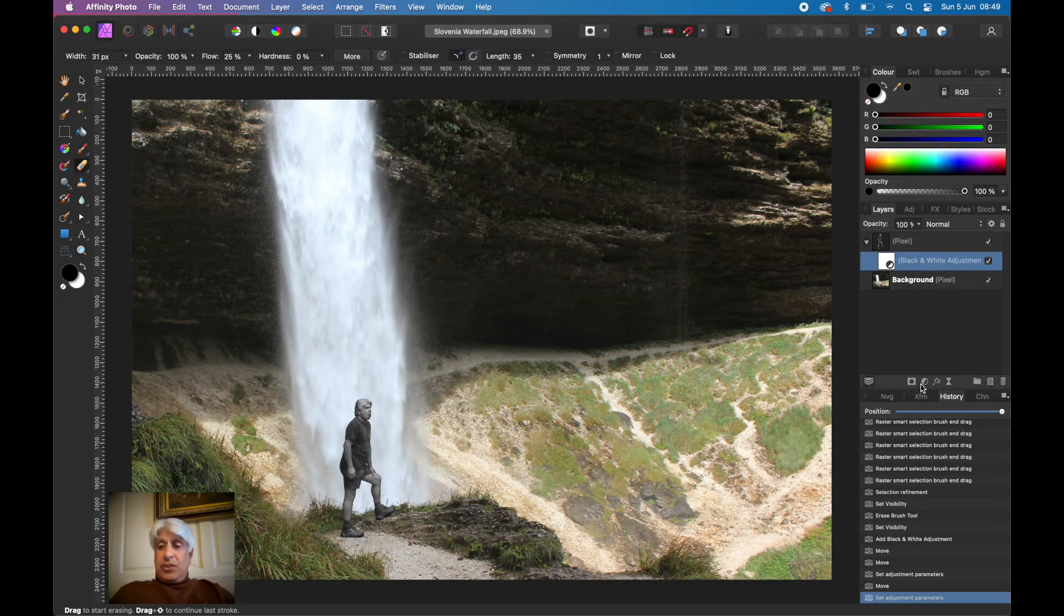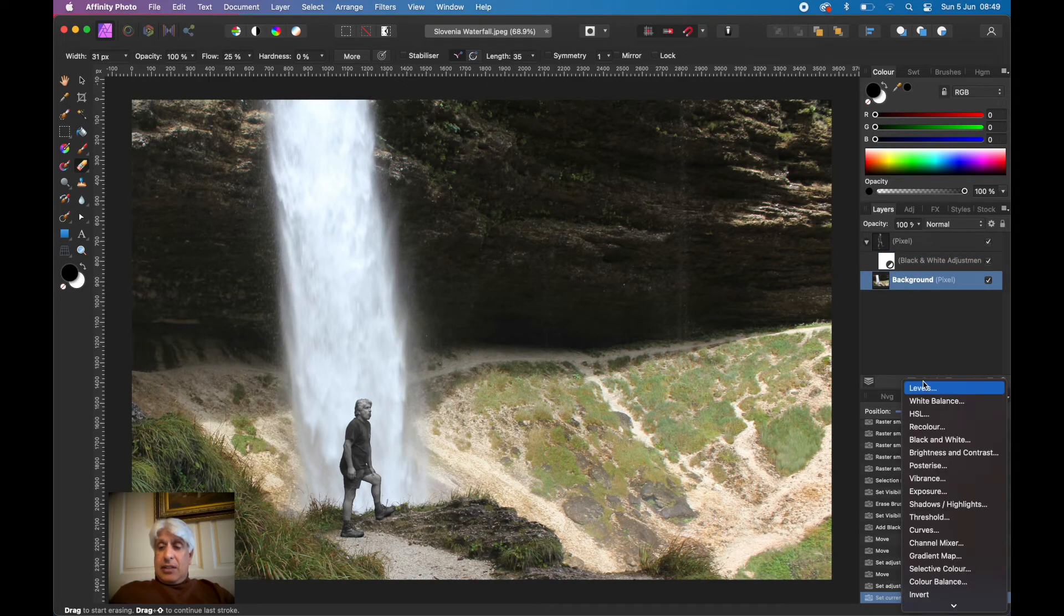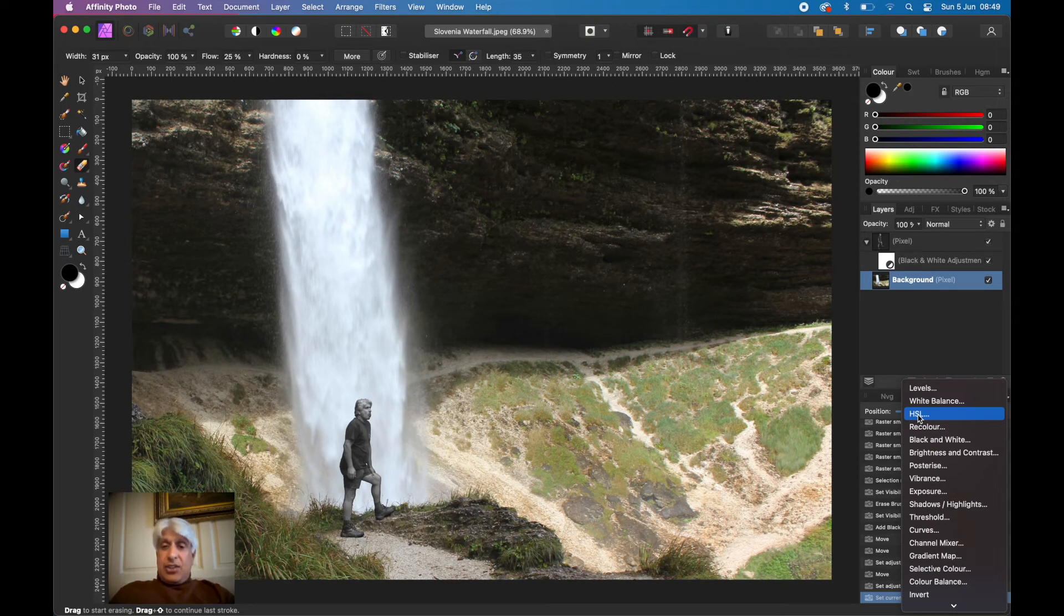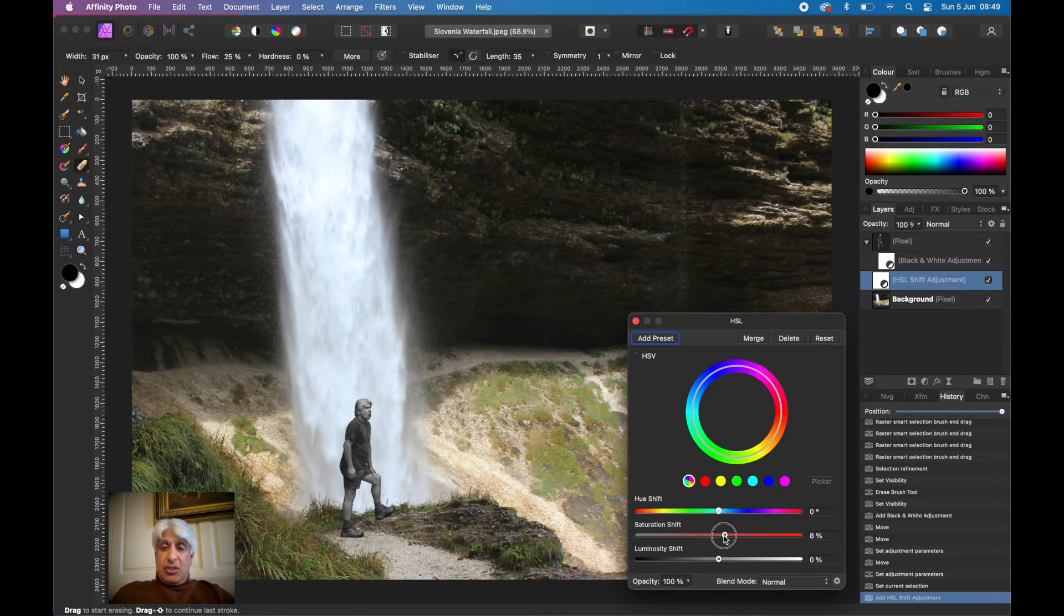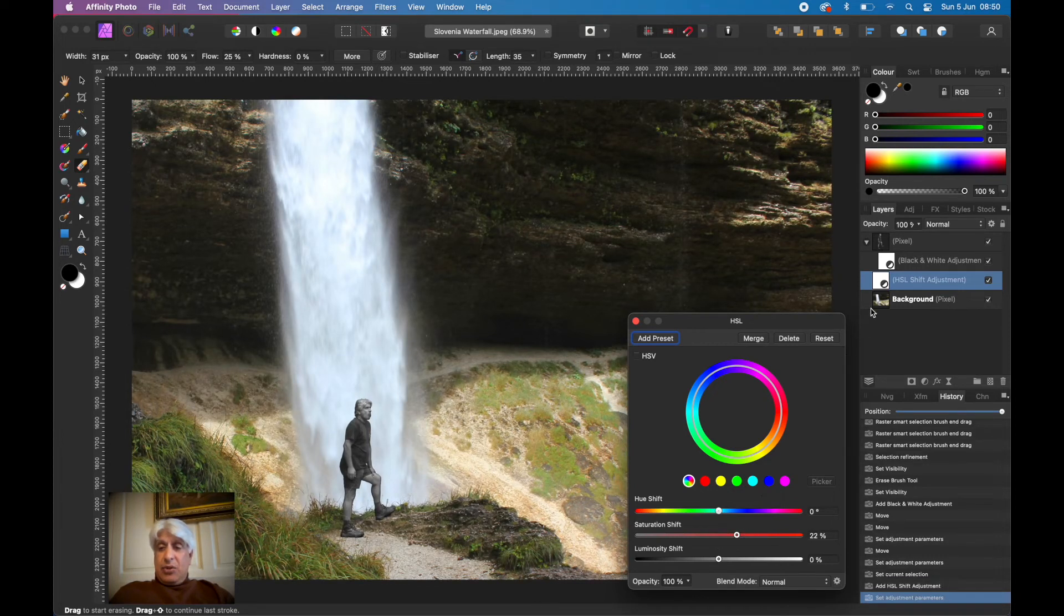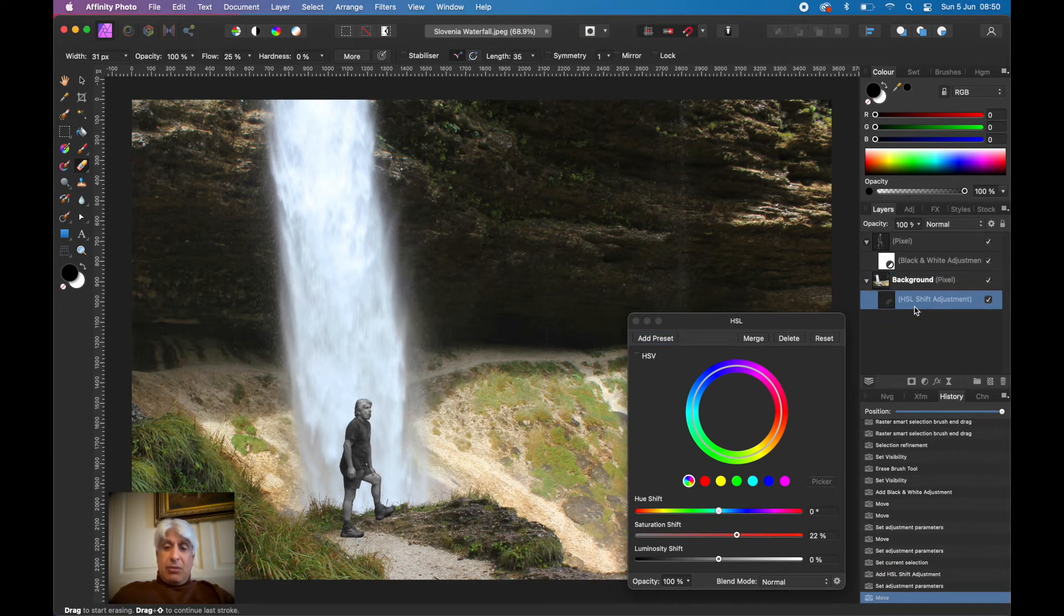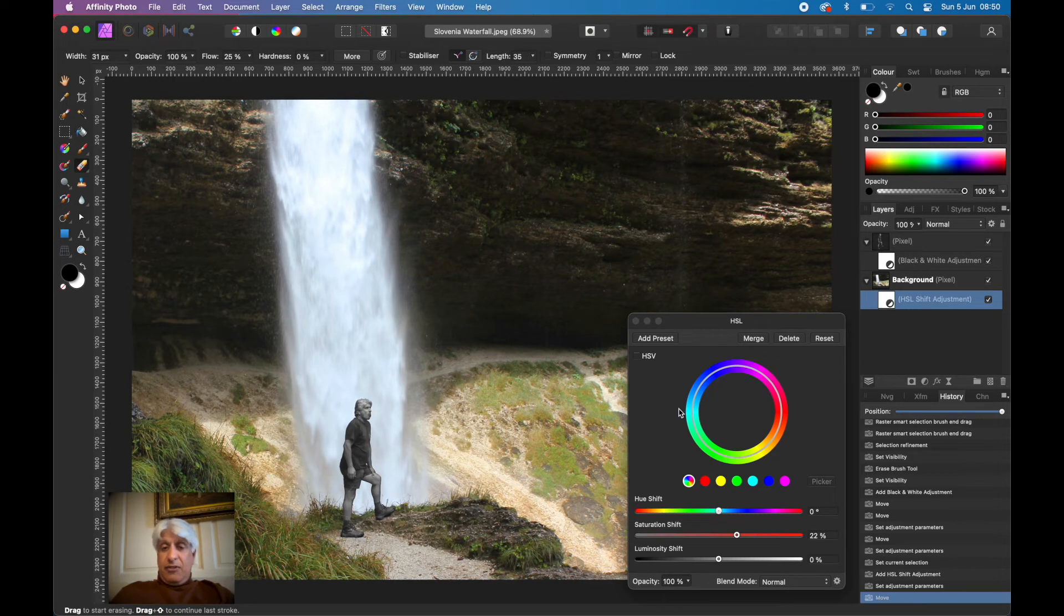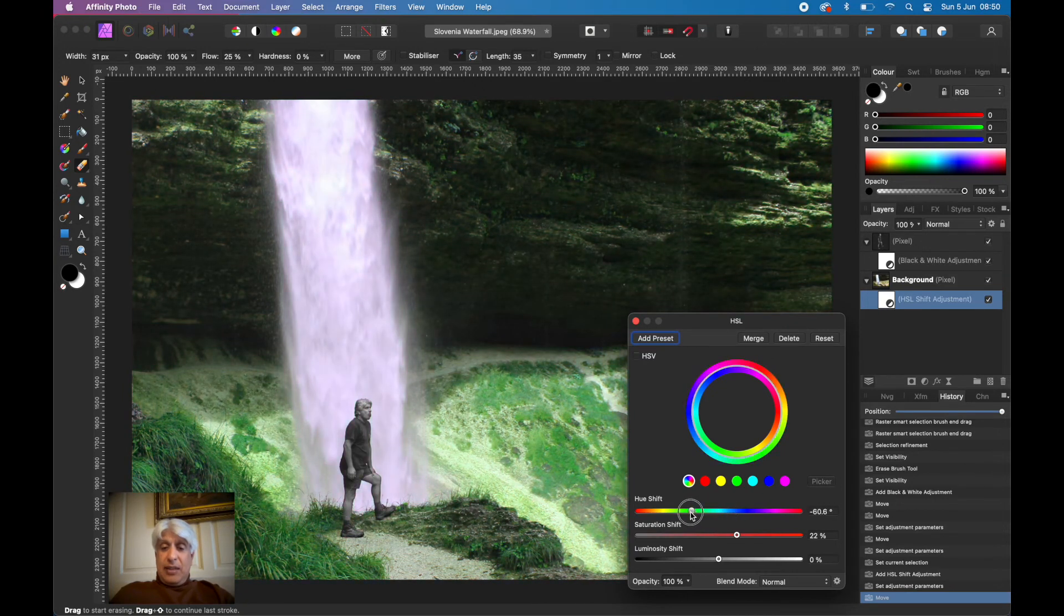If you wanted to make an adjustment to that background, we'll have another adjustment layer. Maybe we'll have an HSL adjustment layer. So we could maybe just increase the saturation of the background. Again, we must make sure that adjustment layer is a daughter of the background only so it's not affecting the foreground.